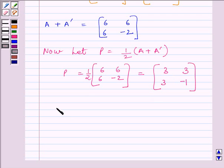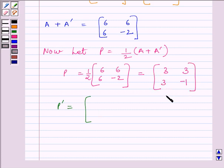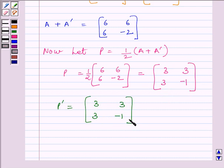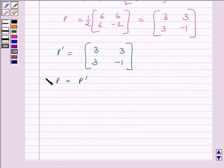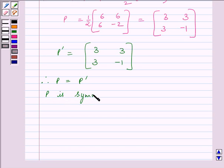Now let us find P transpose. P transpose can be obtained by interchanging the rows and columns of matrix P. So P transpose is [3, 3, 3, −1], which is exactly the same as matrix P. So we get P equals P transpose. Since P equals P transpose, P is a symmetric matrix, as we had already read in the key idea.